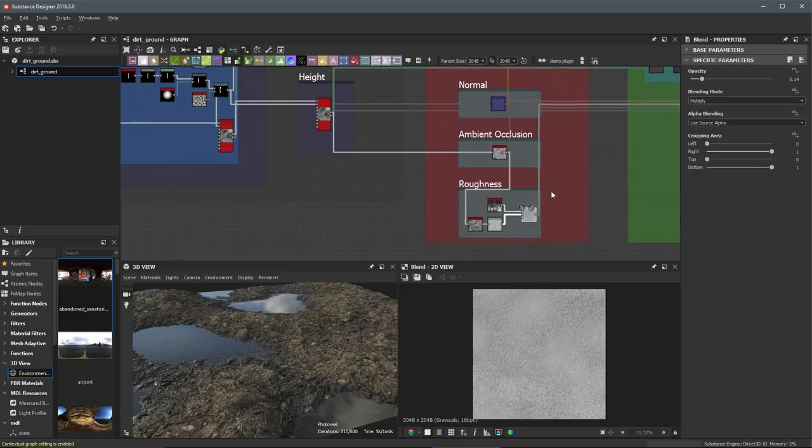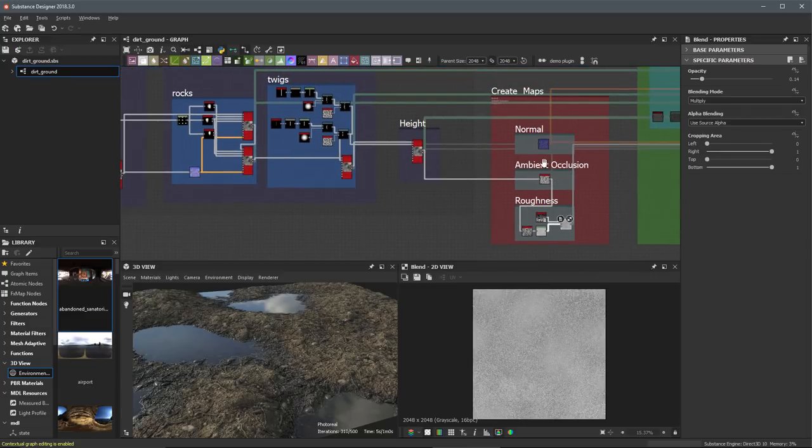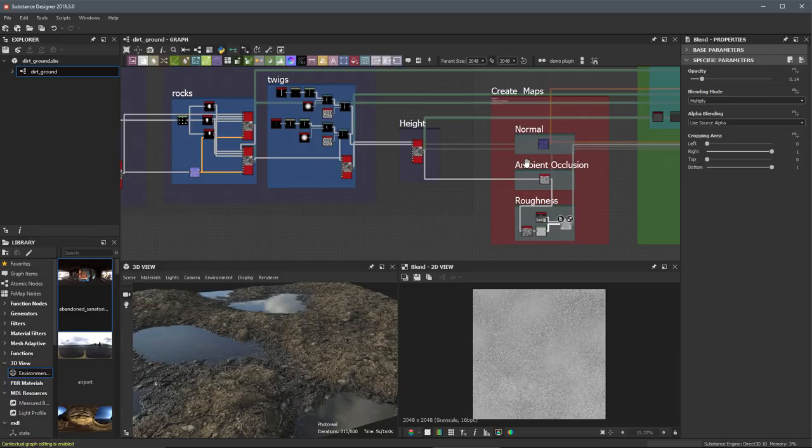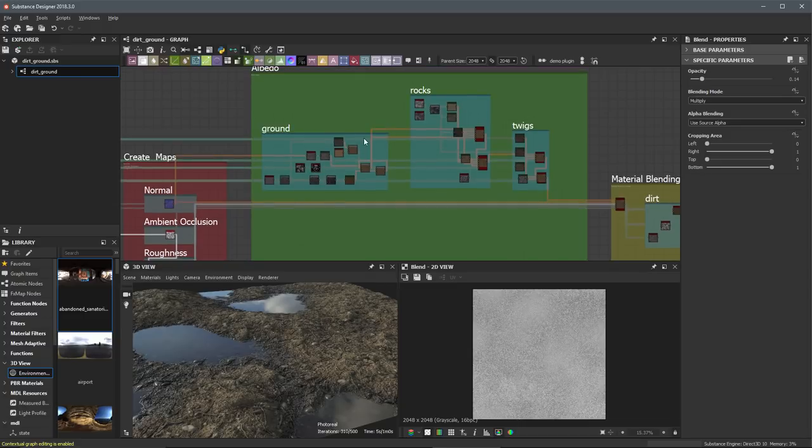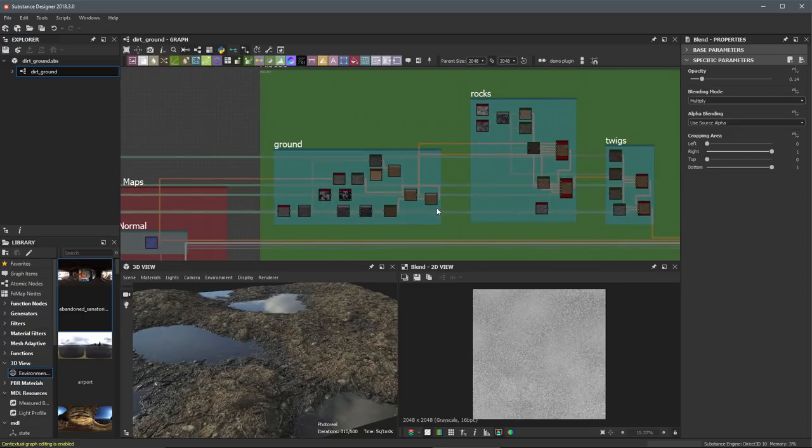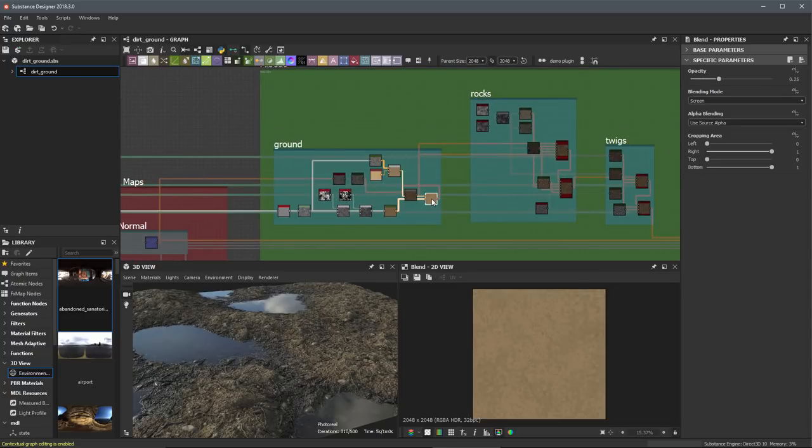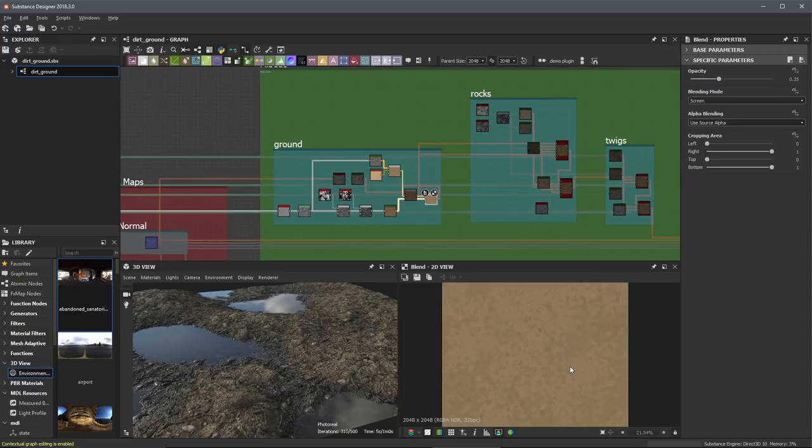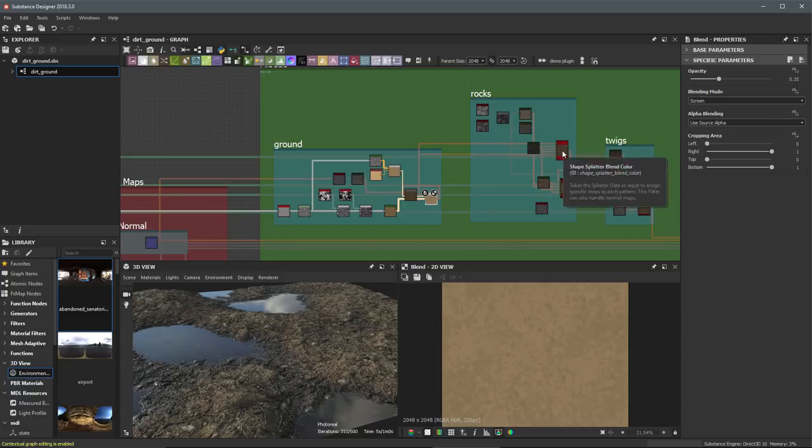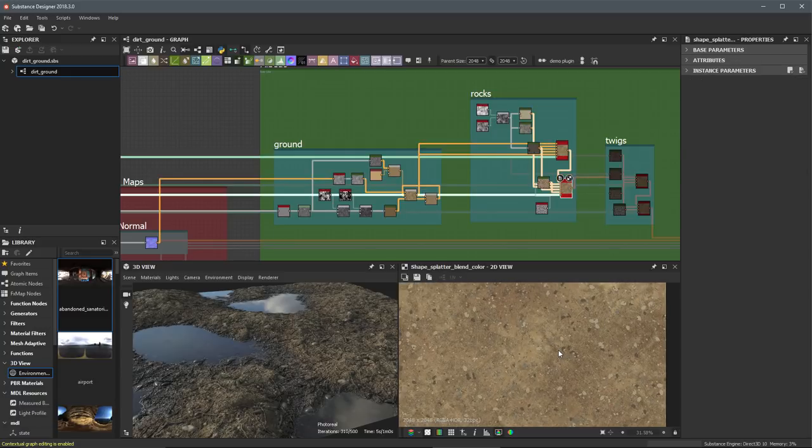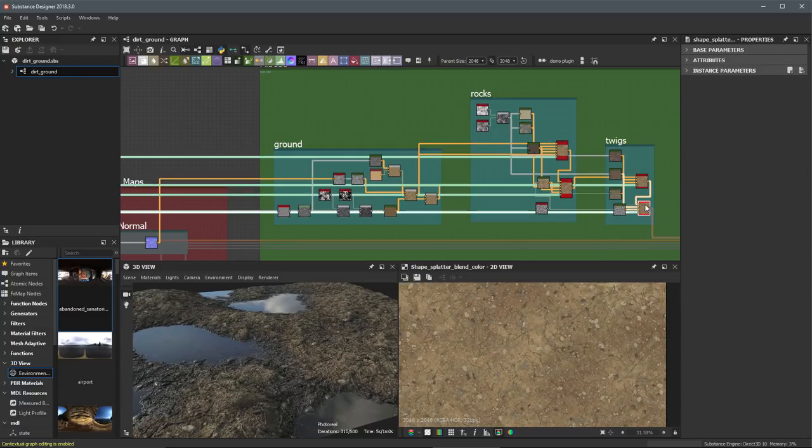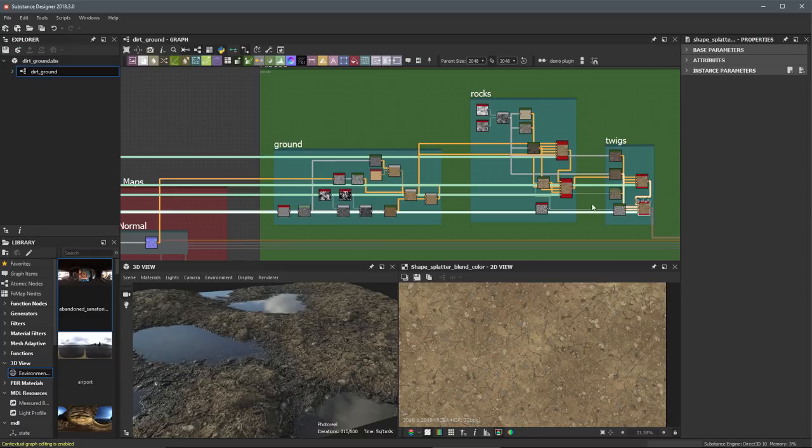Once we have these maps that make up the overall surface attribute of our material, we can start to take a look at creating our color. So for example, here you can see I have just some albedo here for my ground. Here is some albedo where I am starting to add some color here for my rocks as well as for the twigs.